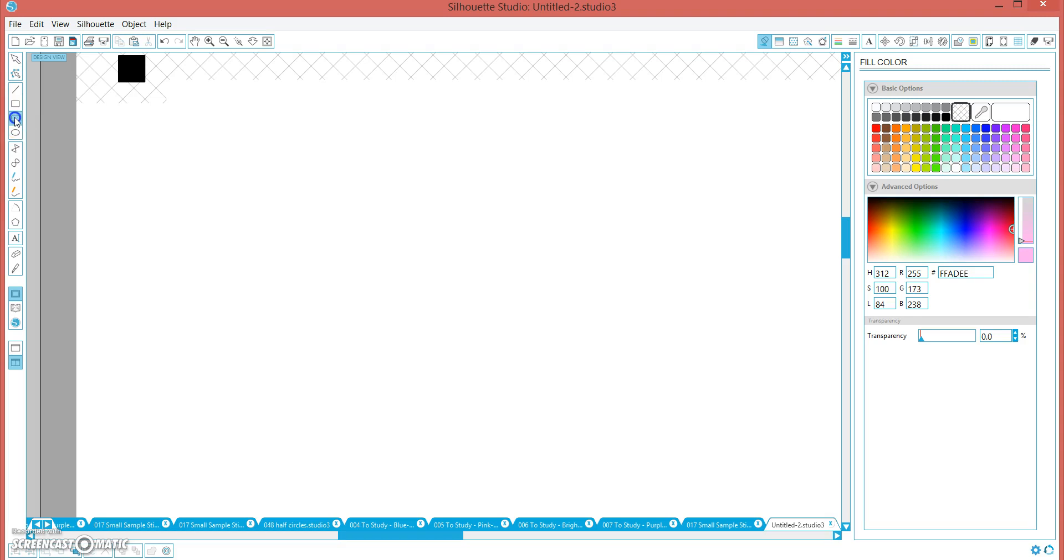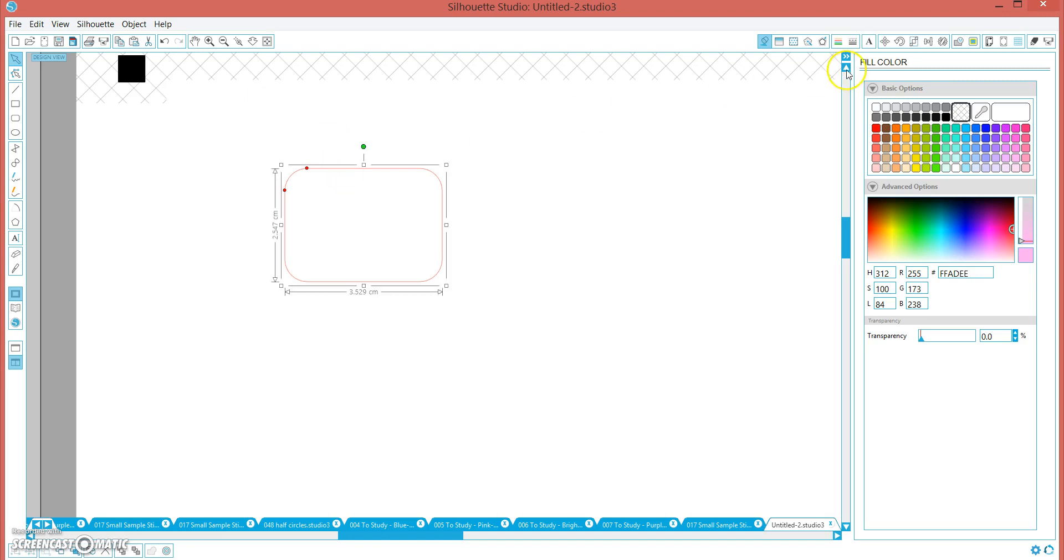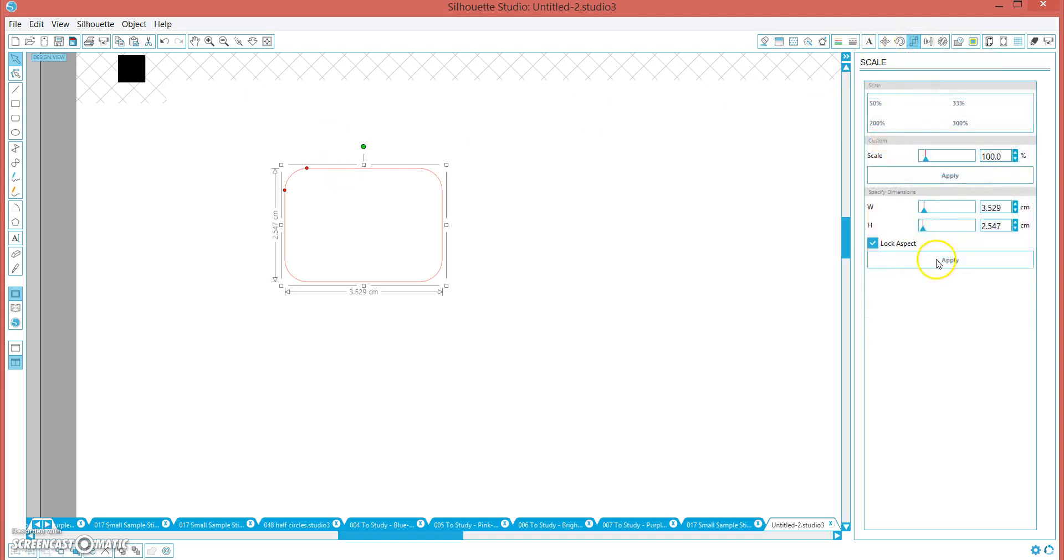We are going to make a half box for the Erin Condren. So start off over here, choosing your rounded rectangle shape and draw any size you like. I am going to select it and using the size or scale window, I am going to uncheck lock aspect and I am going to make it exactly the size I want, 3.8 by 2.4 cm.